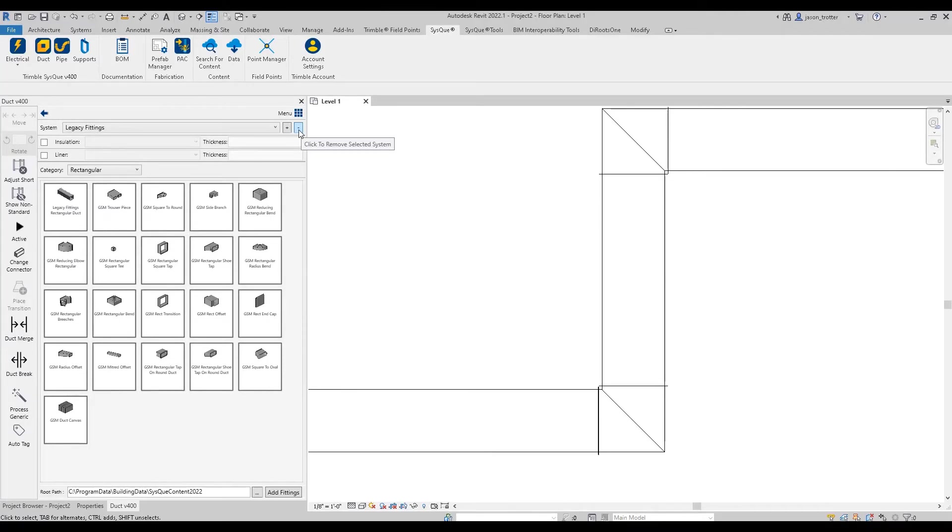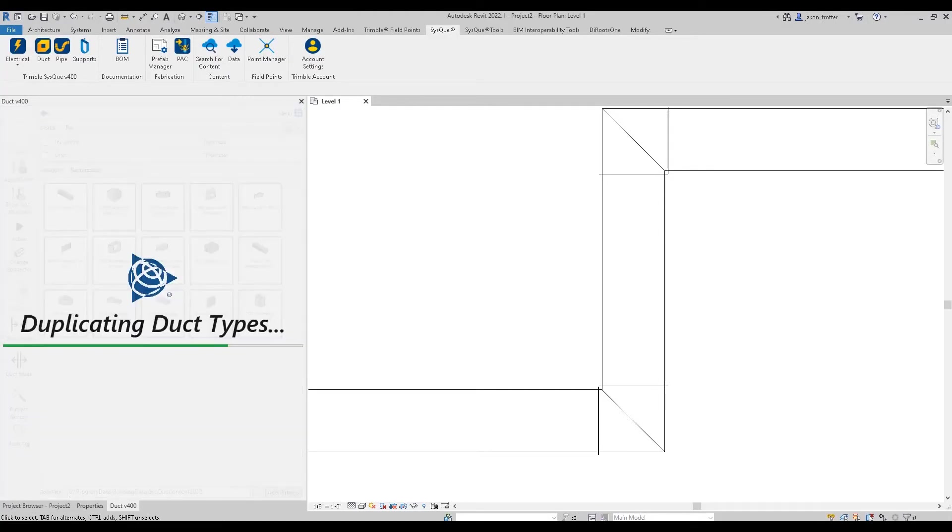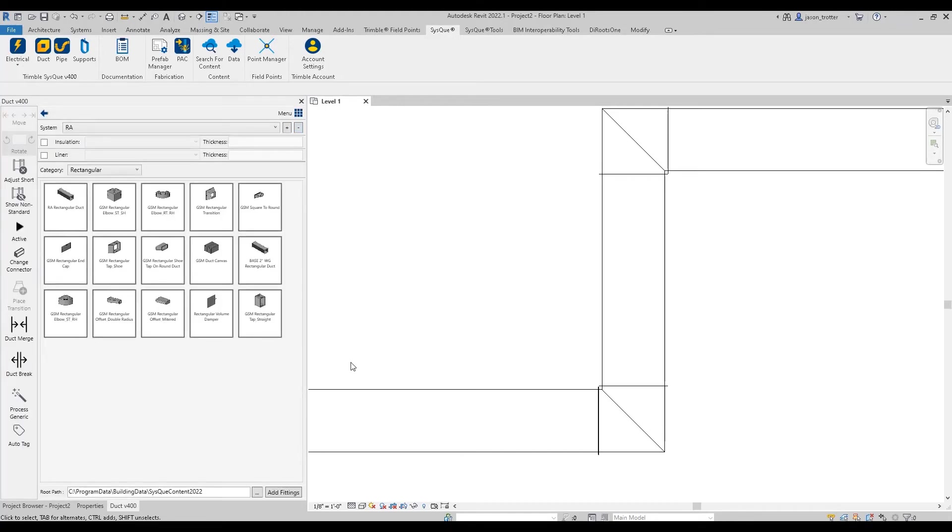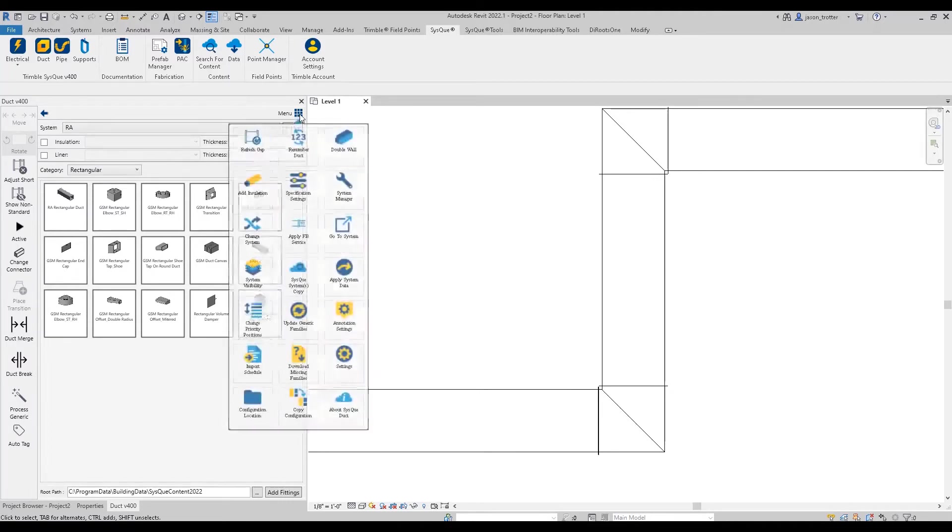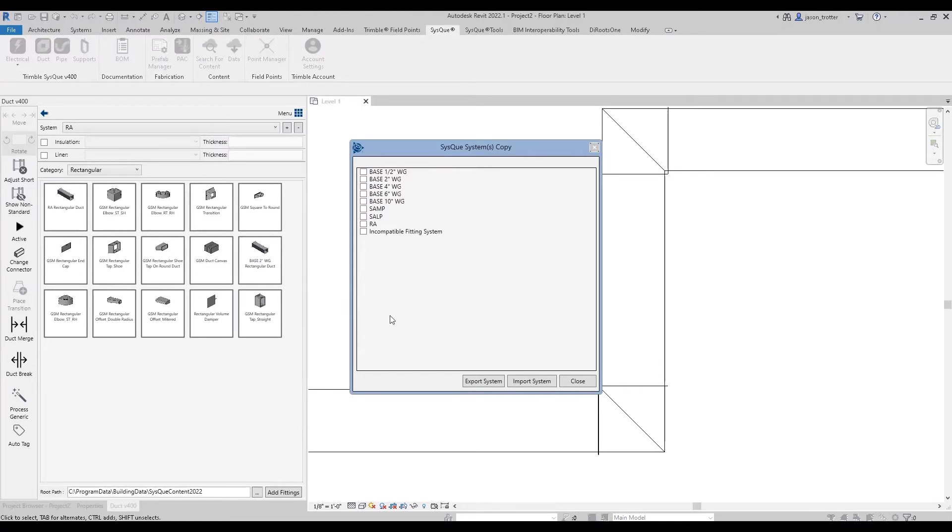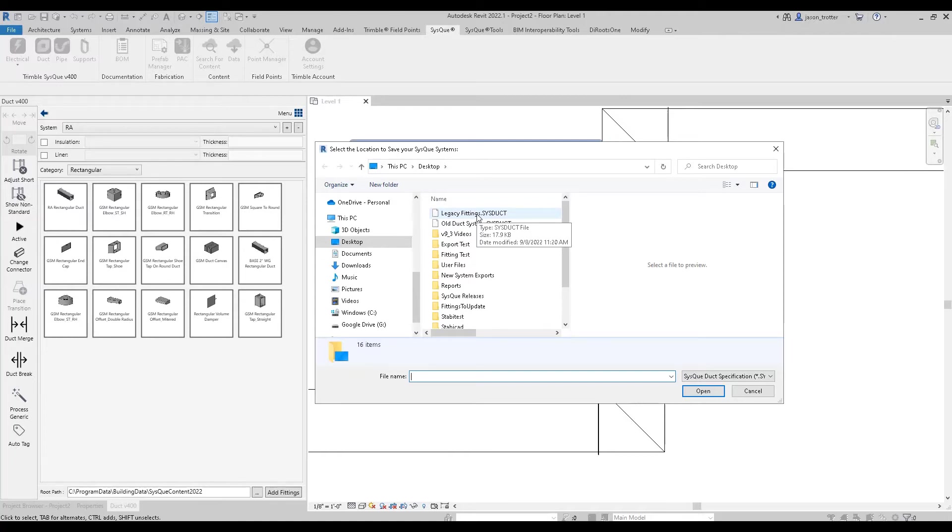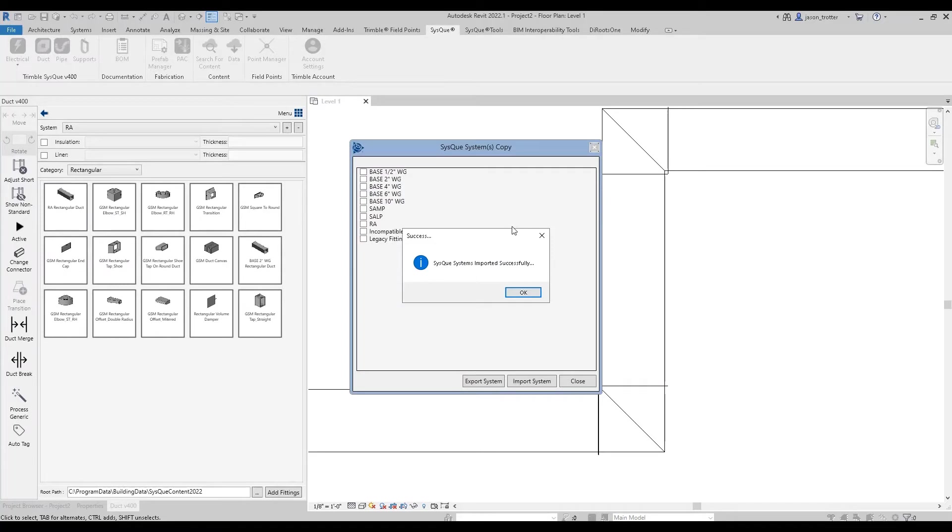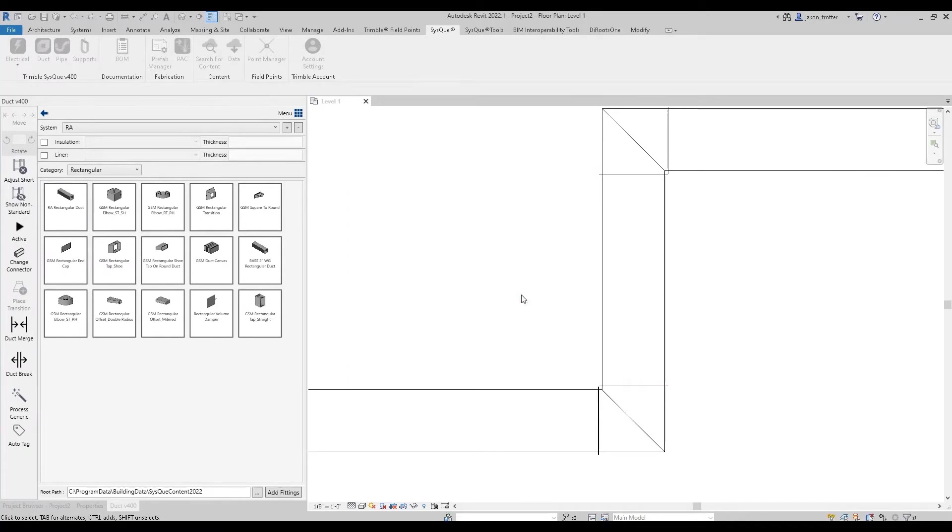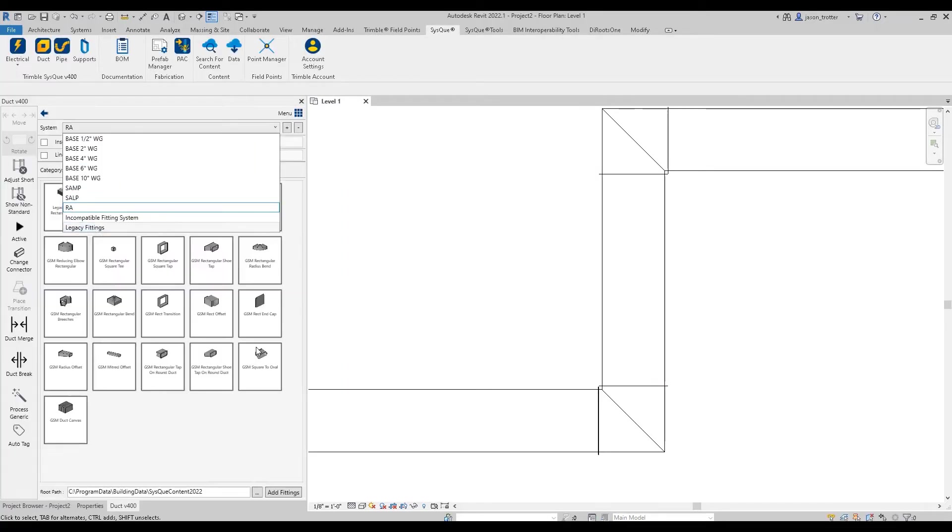I will go ahead and delete this from my systems list. And then what you can do, so at your end you wouldn't have that system, you can go ahead and go up to the menu, access your Cisco systems copy, and then come down here and click import system and then navigate to the downloaded system. So you see here, I have legacy fittings dot sysduck. Wherever you downloaded it to is the location that you're going to want to search for. I'm just going to select that and I'm going to click open and you'll see now that in my systems list, I have this legacy fitting system.